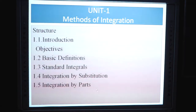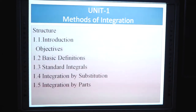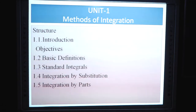Unit 1, Method of Integration: structure covers introduction, objectives, and basic definitions, standard integrals, integration by substitution, and integration by parts.